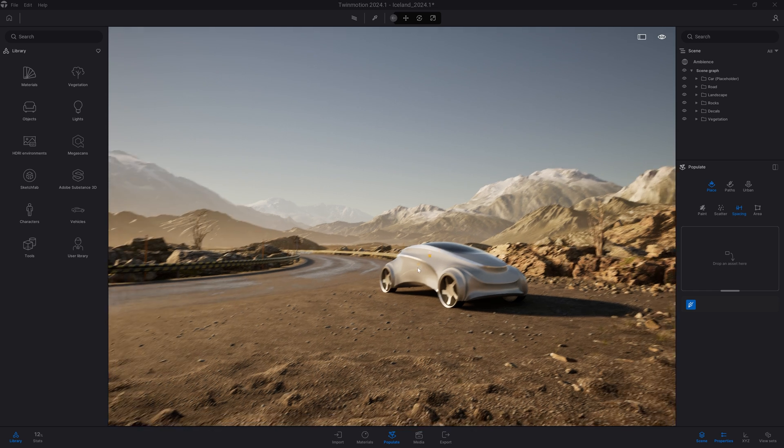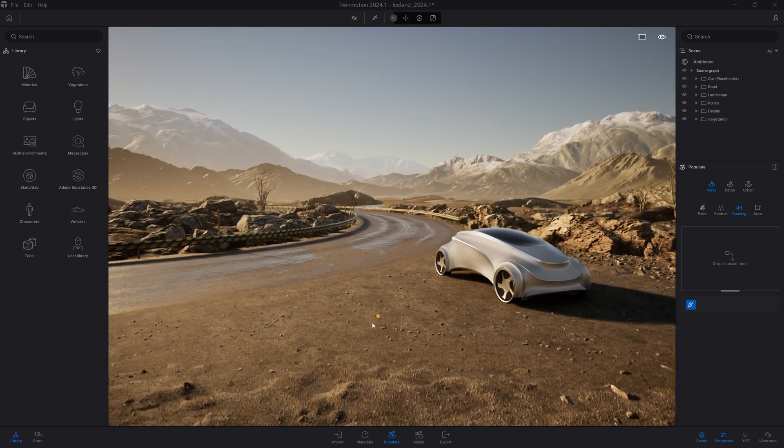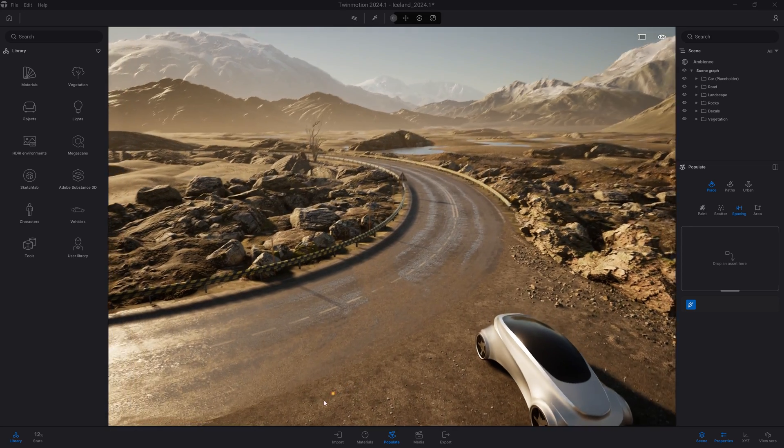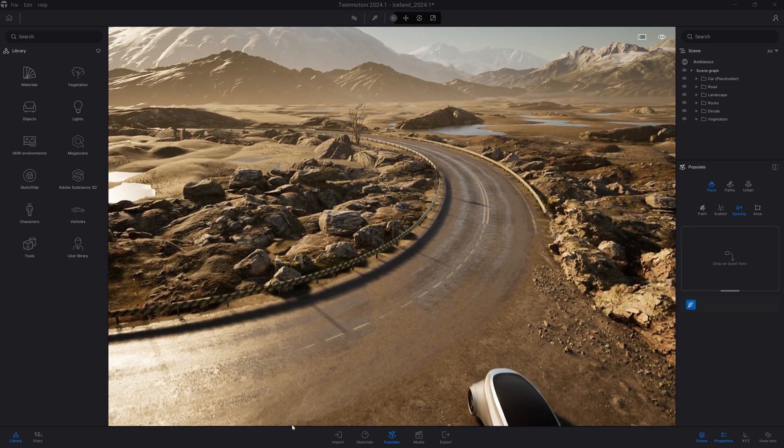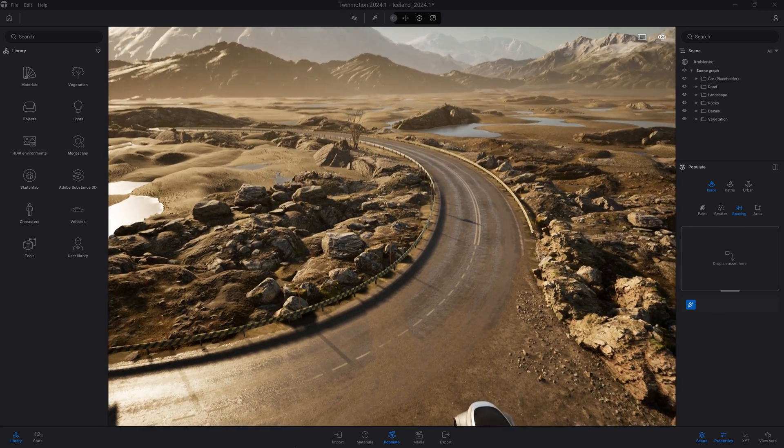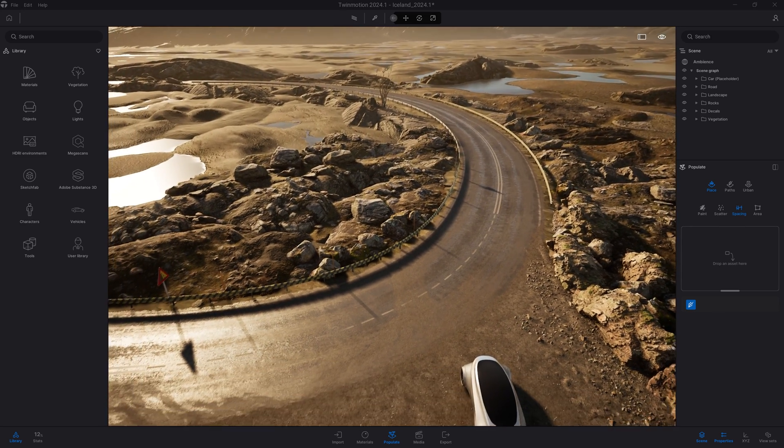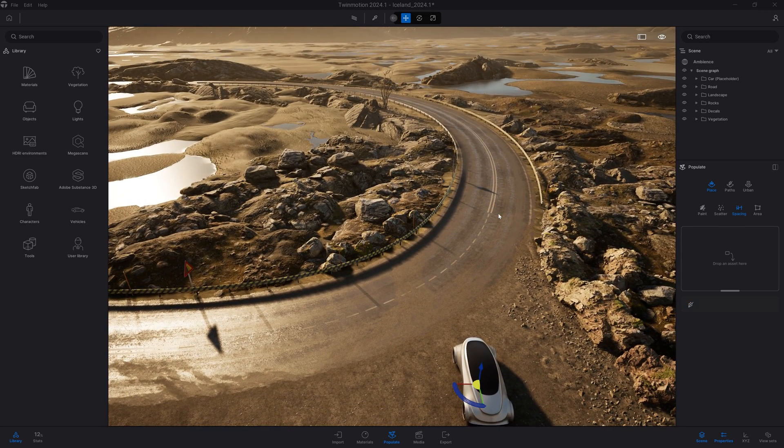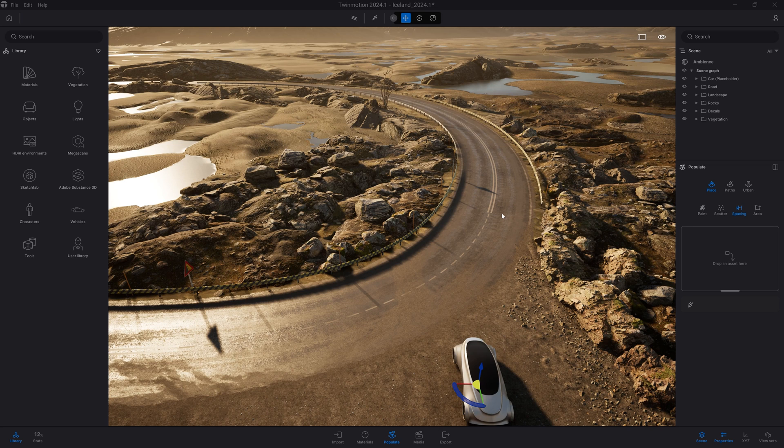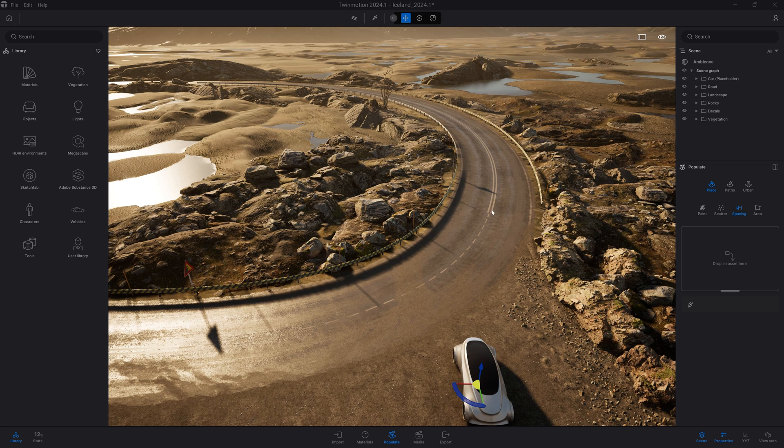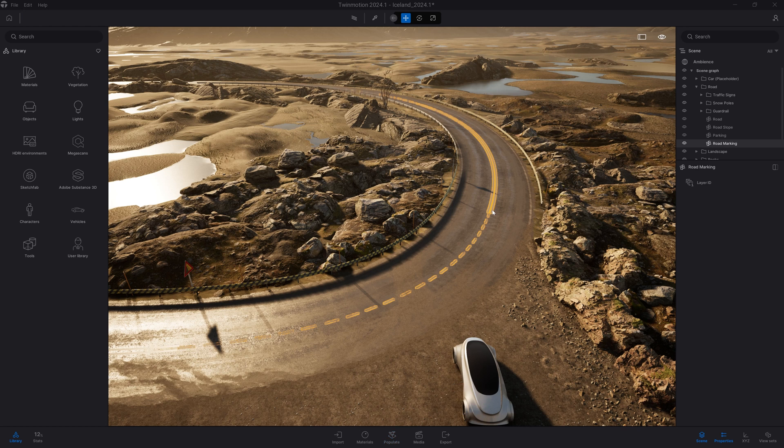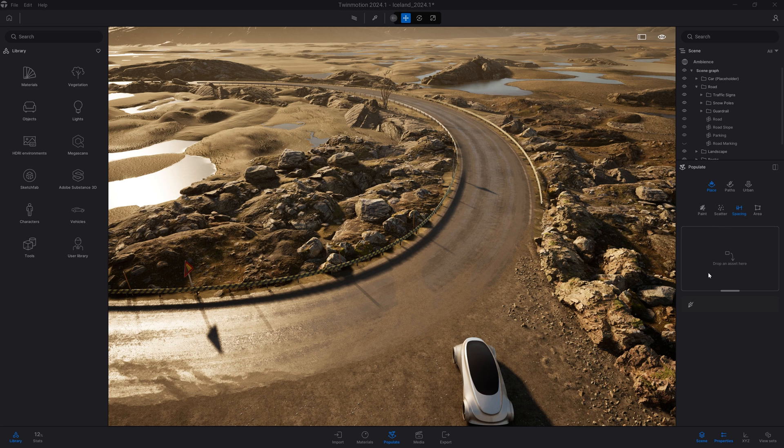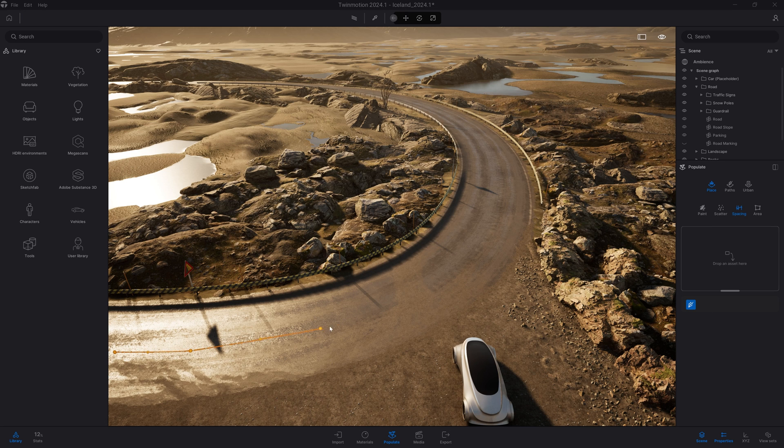In the first example, let's recreate those dash markings on the ground. These are by default present in the automotive template I'm using for this presentation. Let's first select them and hide them so we can recreate them. I'll come back to populate, spacing, click on the pen and start to create a spline roughly in the middle of the road.